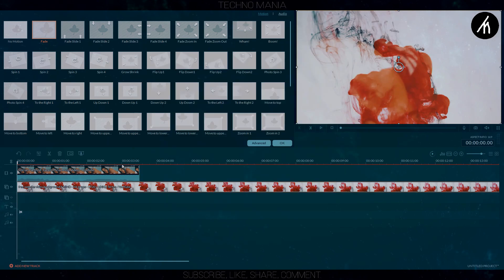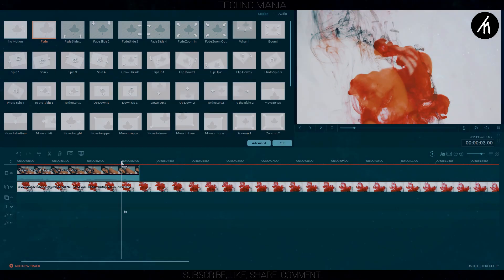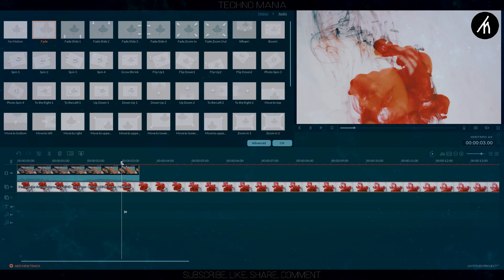If there is any more adjustment needed to the PIP to sync with video, then do it like I am doing here.